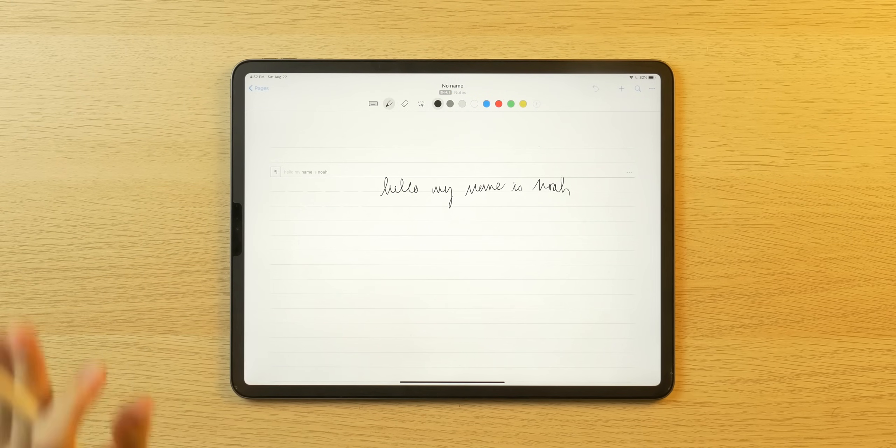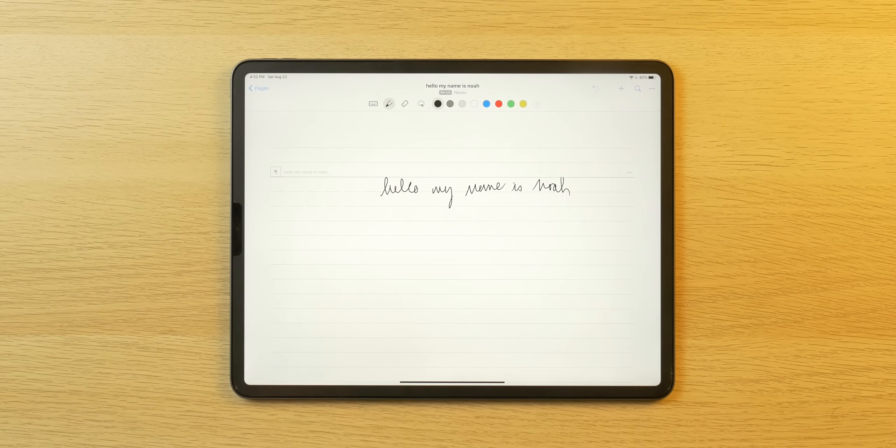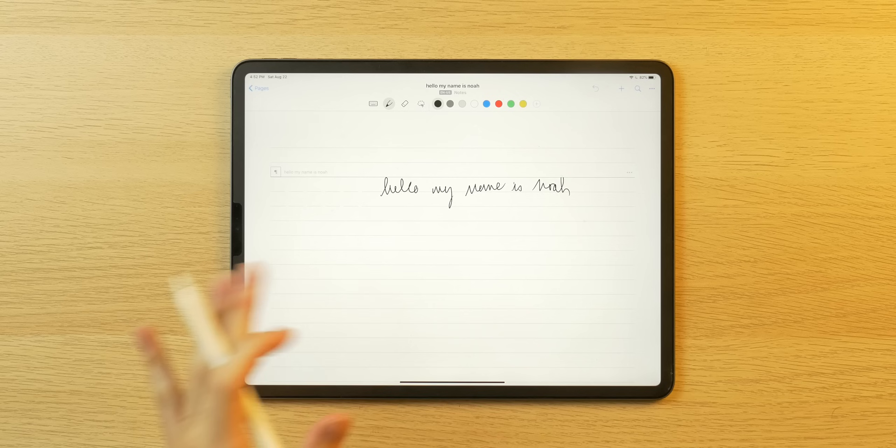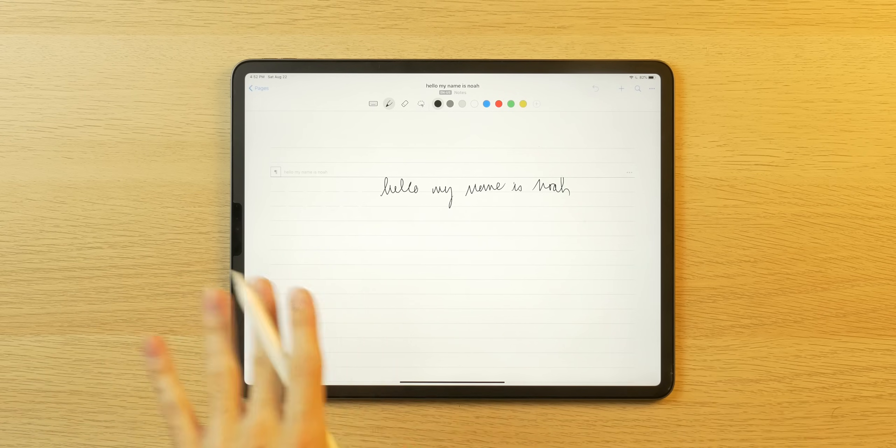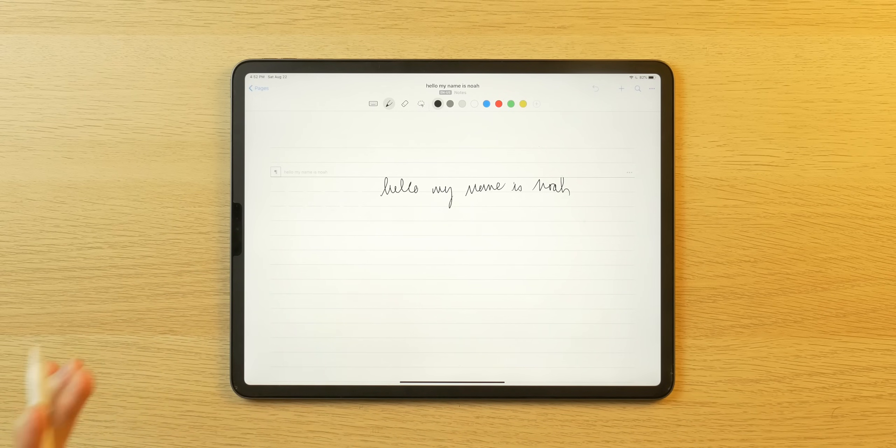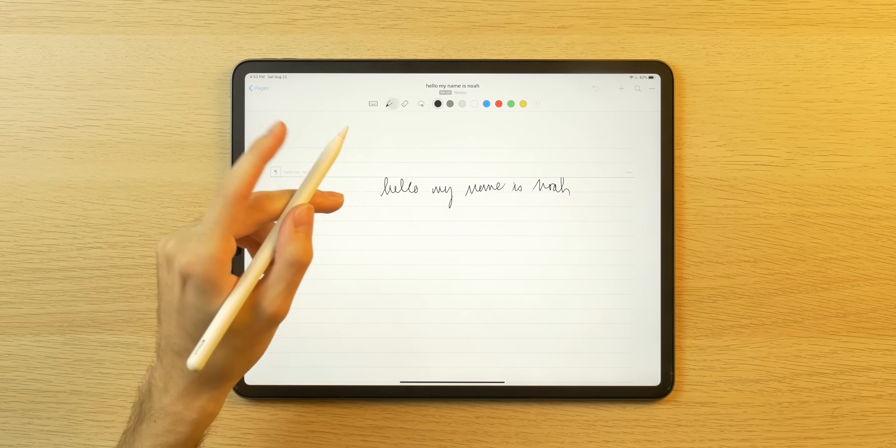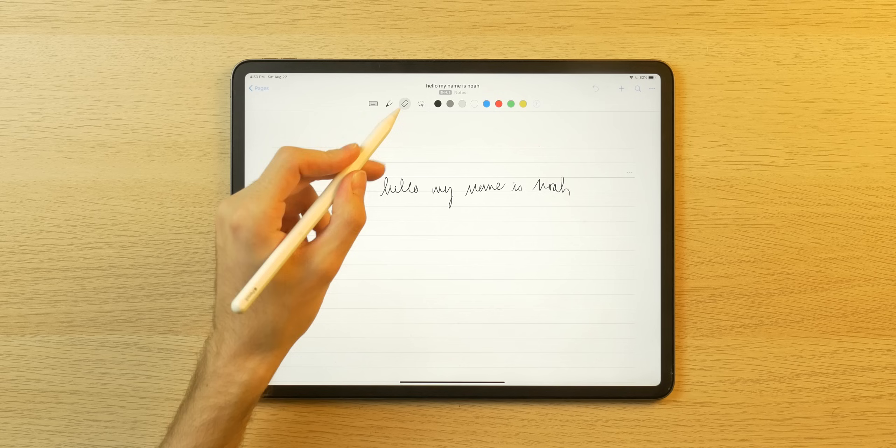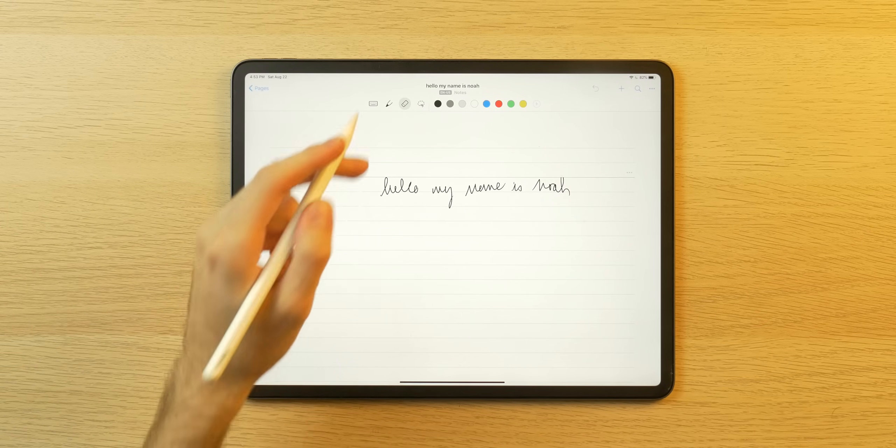I am somebody who writes in cursive. What's special about this app, though, is not only does it look super clean, but it involves like a new way of interacting with text. For example, if I want to erase, I don't necessarily have to double tap the pencil or select the eraser tool.